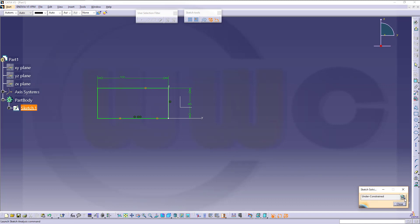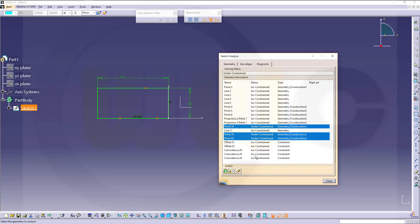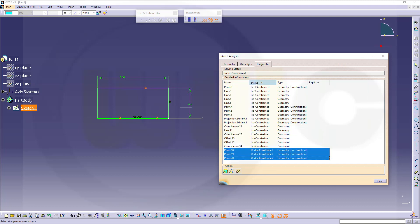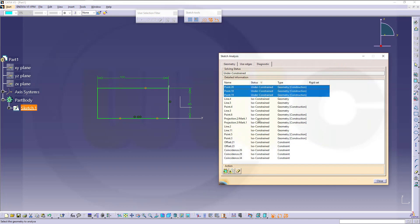Let's go to the real sketch analysis. I get a window with three tabs. Now I could sort this by status, the other way around, and I can see those three points right here. Now I could delete them.